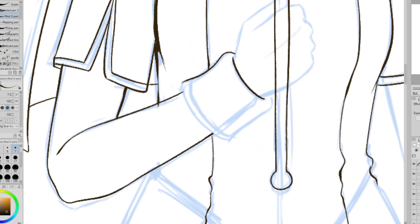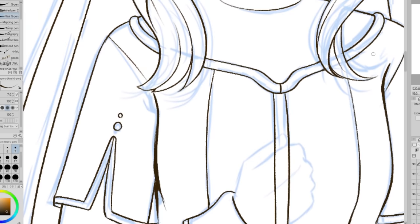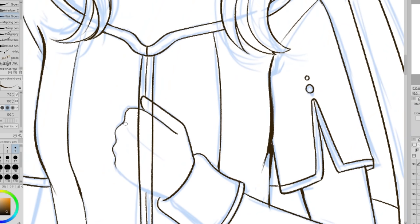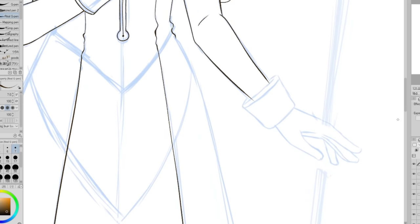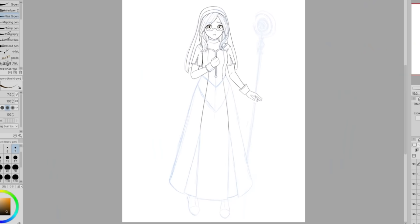I did consider drawing myself as a Three Houses character because it is the newest game and I do like it a lot, however I really love the art style of Shadows of Valentia, so I decided to draw myself in the style of that game. Plus it's kind of a more traditional Fire Emblem, so I can give myself an old-school, classic design.